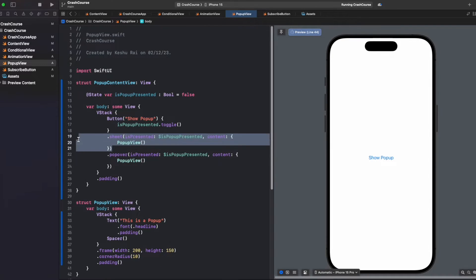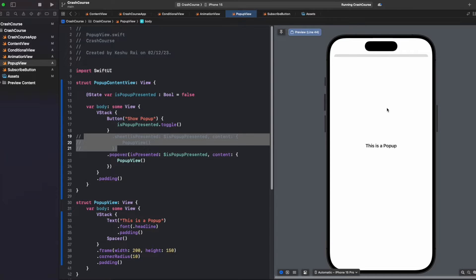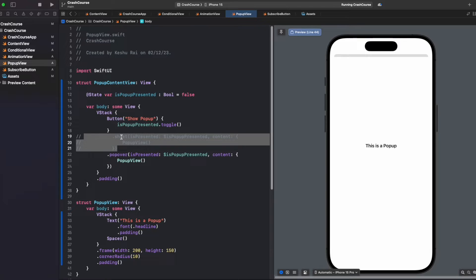Let's just comment this .sheet code now so we can see the popover. The preview has reloaded, and now when I click on it, you will see that it is exactly the same as .sheet.